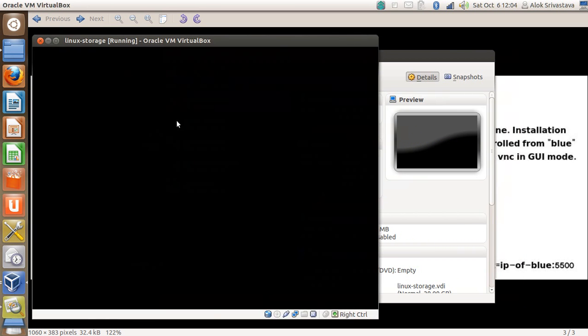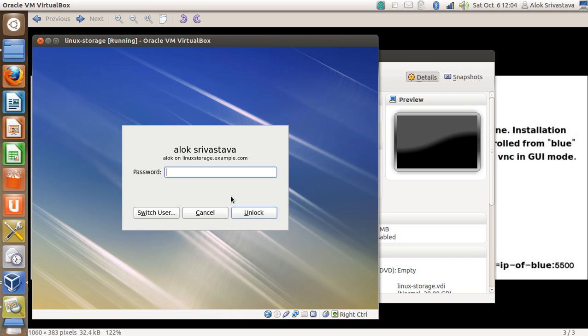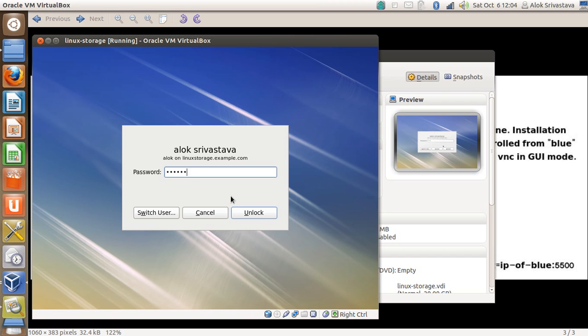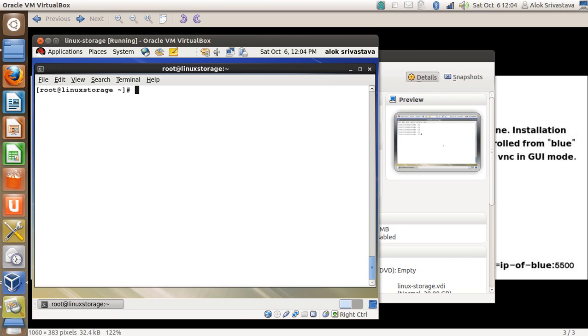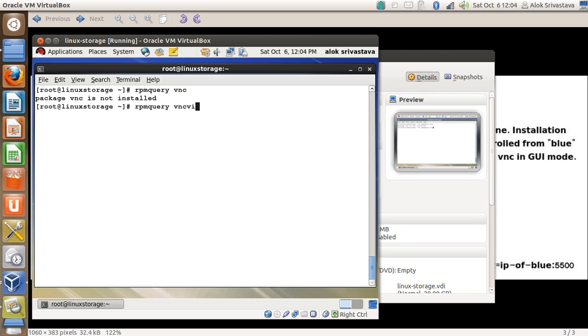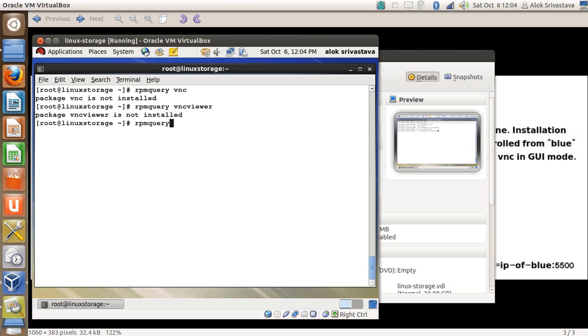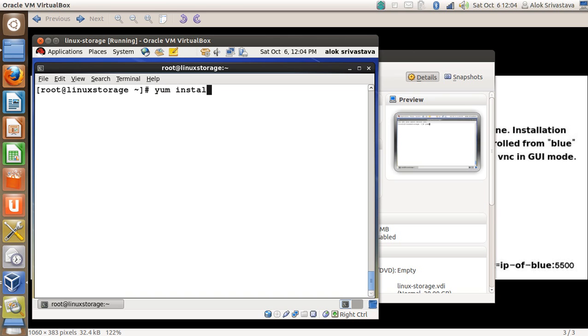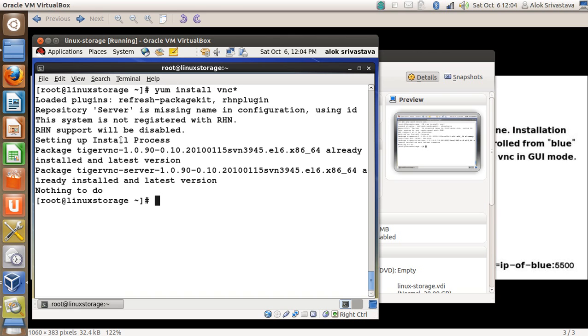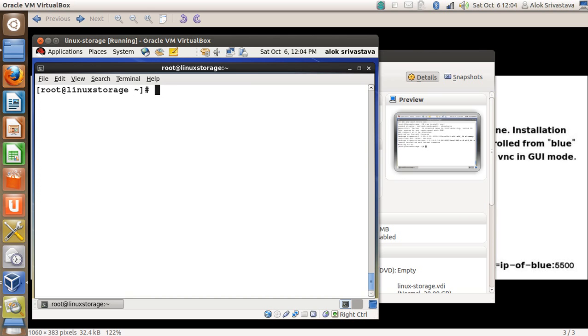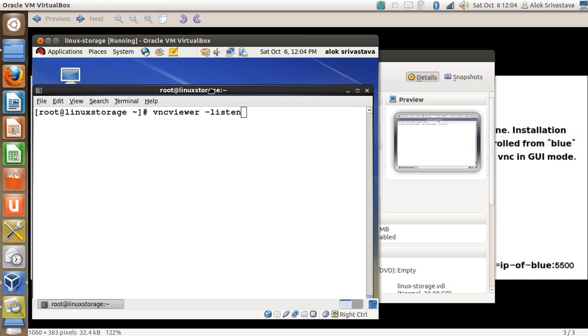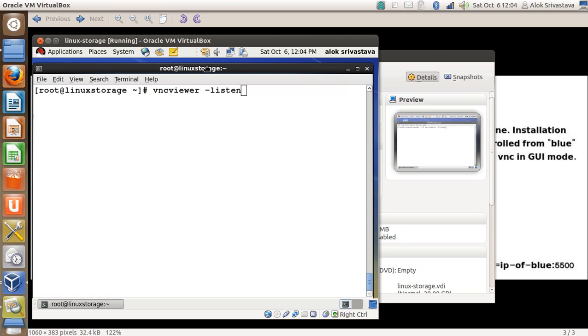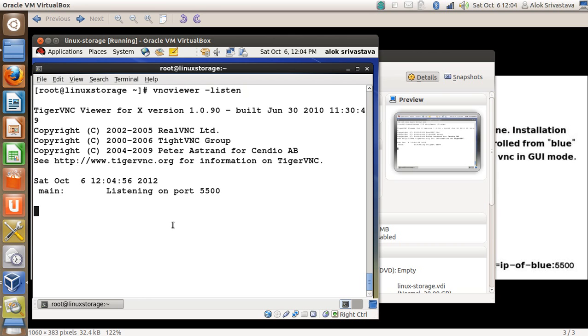For the lab I have my trusted VMs here. This is my storage and this is my blue machine. I'll just log in here. I can do 'yum install vnc'. I had already installed the package so it is giving me that the package is already installed. On the blue machine, just give 'vncviewer -listen'. That's it. That's need to be done on the blue machine. Press enter. Now it is listening on port 5500. Because no connection is being thrown to it, it's still listening.